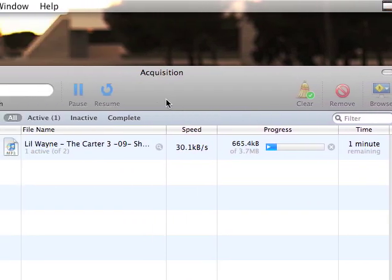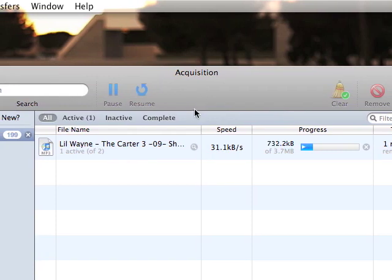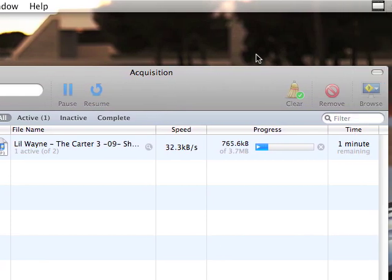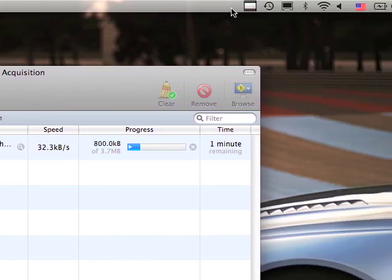Alright, I'm the Mac Scientist and that's Acquisition. Alright, thanks for watching. Peace.